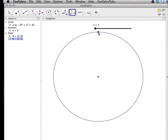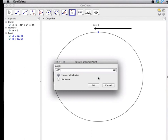Select the point you want to rotate. Then select the center point that you want to rotate about. By default, GeoGebra puts 45 degrees in there.